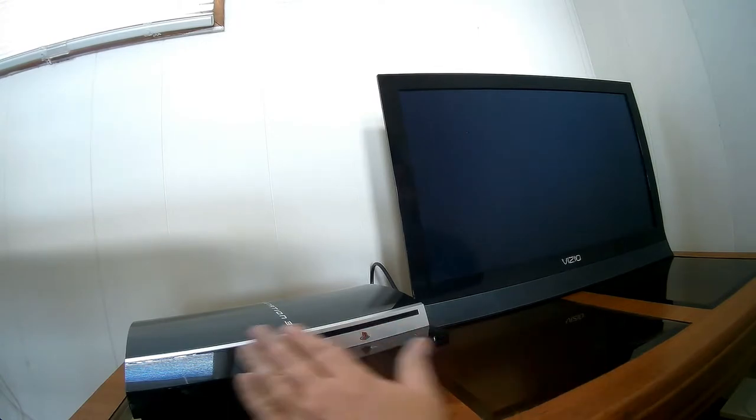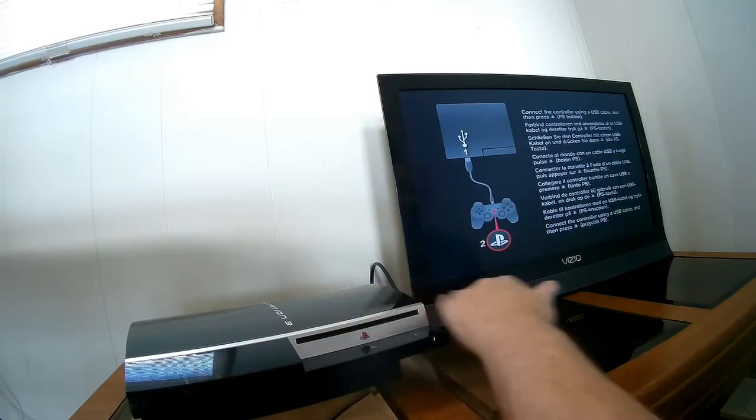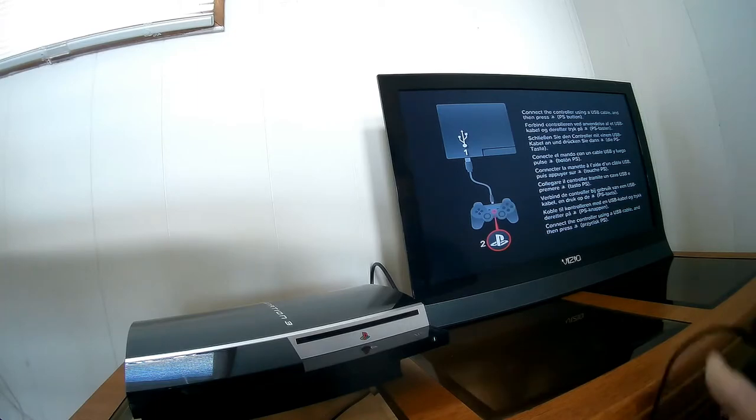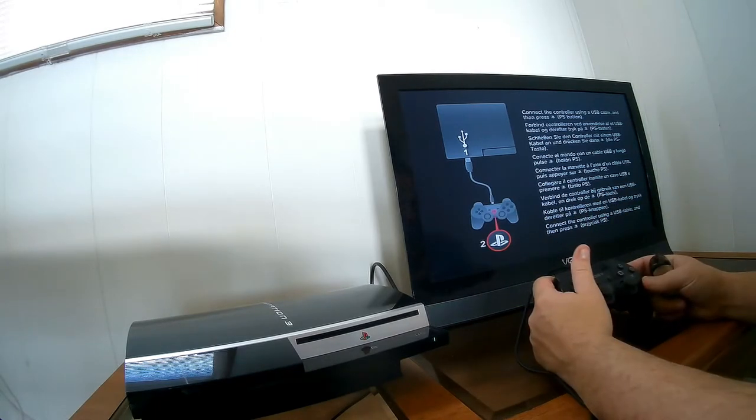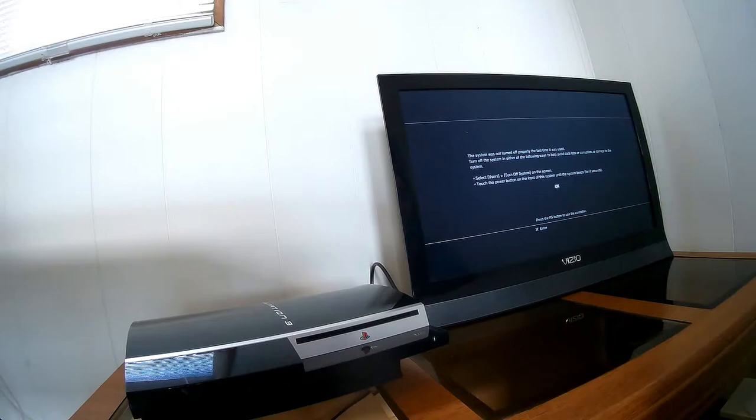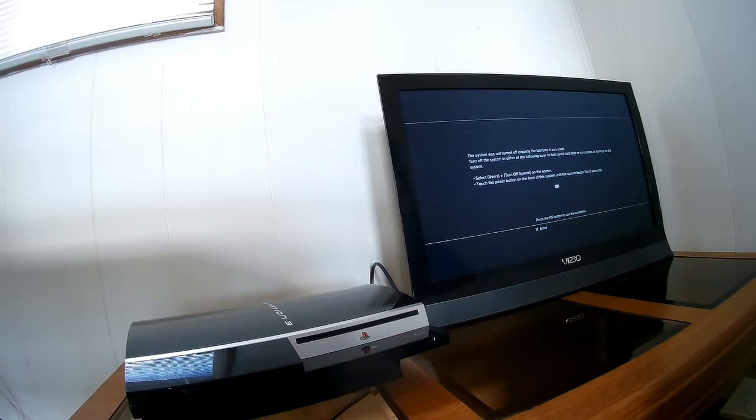Console itself is pretty clean. It's a little dusty. We've got the controller plugged up. This system was not turned off properly the last time it was used. Turn off this system in either of the following ways to help avoid data loss. Okay.